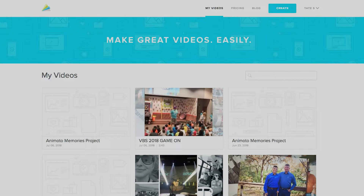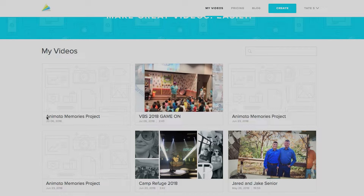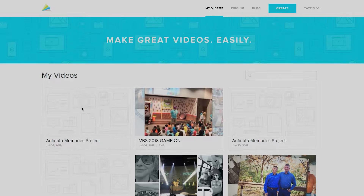Alright, this is Animoto. When you go to Animoto.com, you log in. If you don't have an account, create one. When you get there, you'll see projects you've already done. If you haven't done any, you can make a new project. I want to show you just how easy it is to do this.